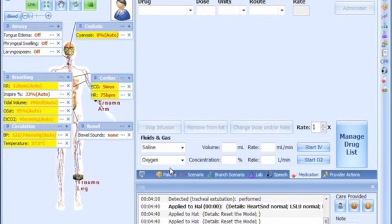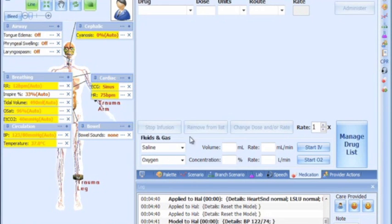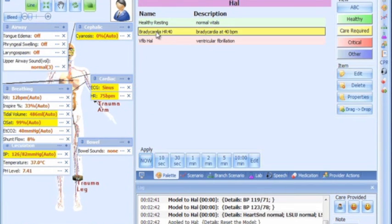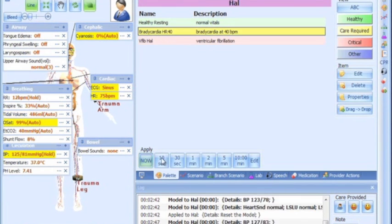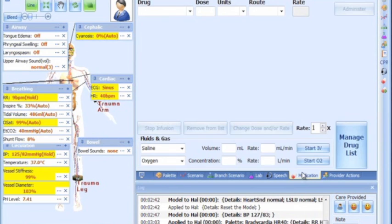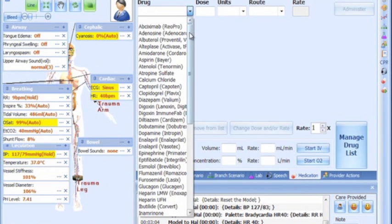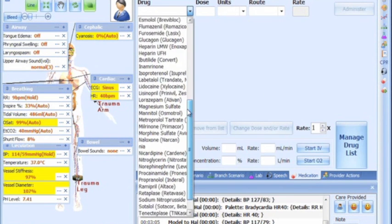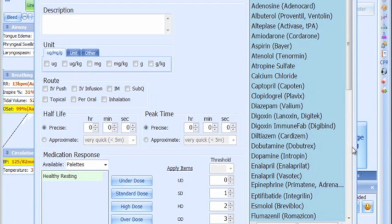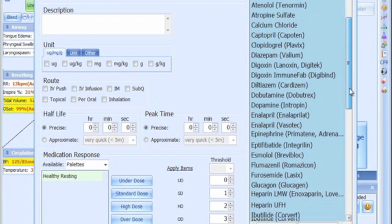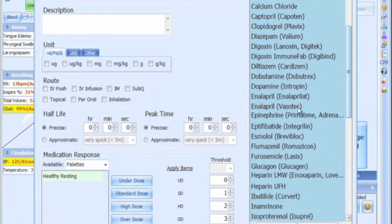The model used in this operating mode was developed based on physiologic principles. Features unique to this mode include a comprehensive list of drugs for easy administration and a drug profile editor for adding new drugs or editing existing ones.